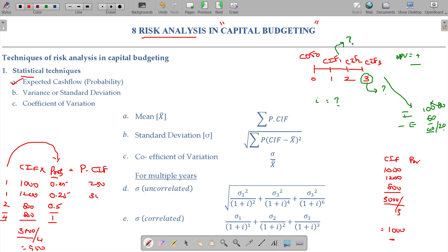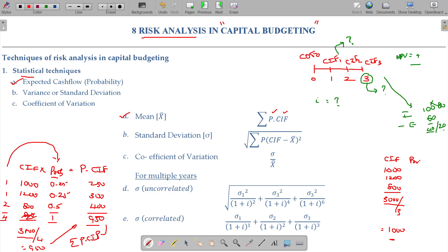The probability-weighted values might be 250, 300, 400 and so on. That is how we can expect what the cash inflow could be by gathering opinions from a number of people. The first calculation gives the mean — summation of probability multiplied by cash inflow. This is the expected mean, not the average. It means what we expect the value to be, not the actual one. For example, the expected value comes out to 950.